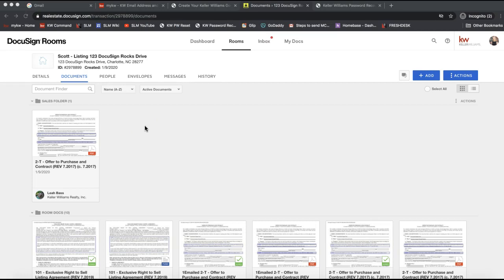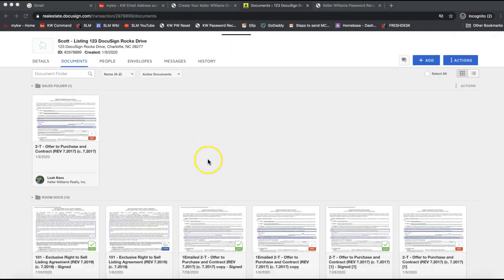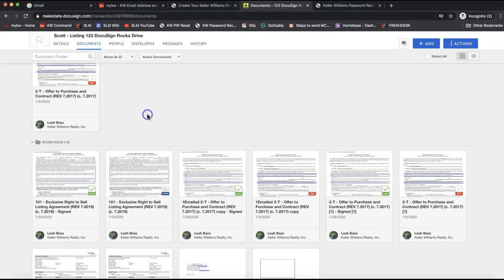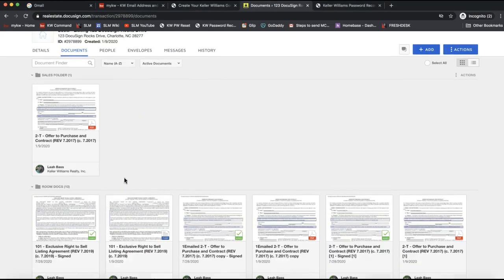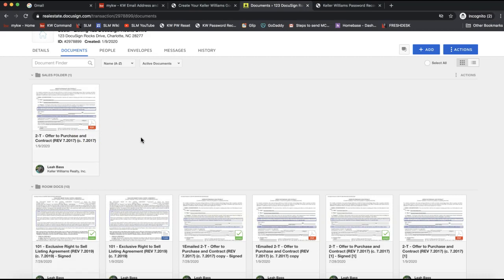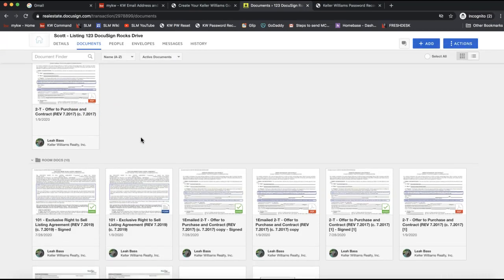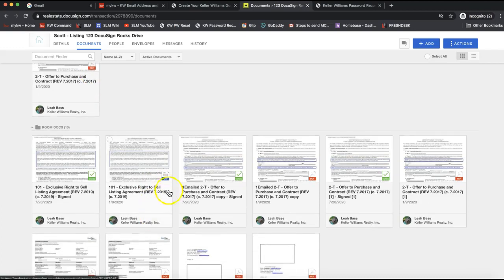Hey guys, this is Leah with Scott LaRoe Marketing. In today's tip video, I'm going to show you how you can send a DocuSign interactive form as well as a PDF to your clients to be electronically signed, and the steps it would take to go through preparing that and sending that off.